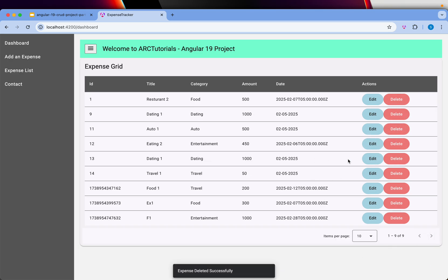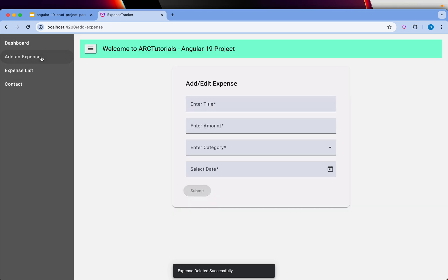So that's the delete functionality. We now have the dashboard with a table that includes edit and delete. We also have the expense form, but its title is a bit misleading — it just says 'add and edit expense'. We can improve that by adding a conditional to make it more accurate.